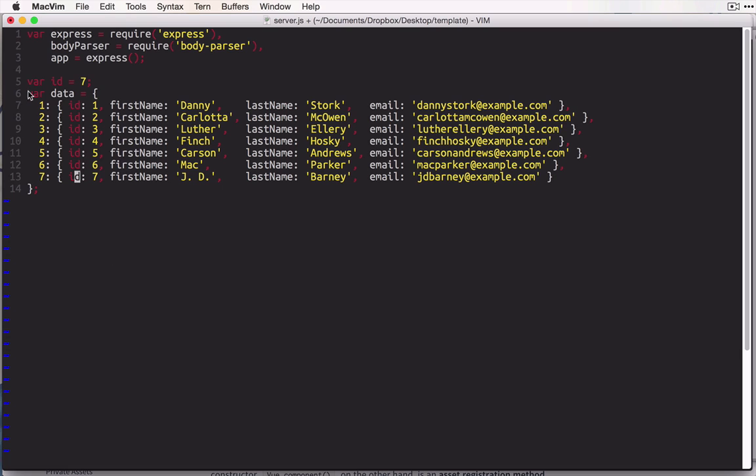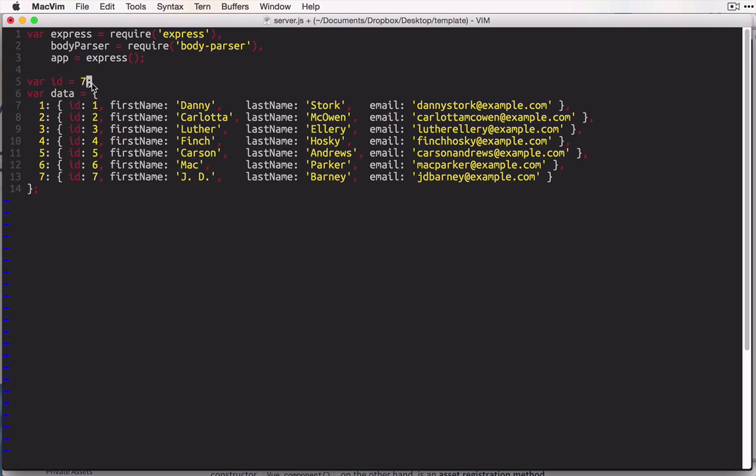As you can see here, we have an object called data, and we have a bunch of properties of this object, which are our database records. As you can see, we're using their ID numbers as both the ID property on the record, and also the actual property name inside of the data object. We also have this ID variable, which will allow us to easily create new IDs for new records as we add them. So since we're building a contact application, we have our first name, last name, and email properties. If you want to customize this, you can do whatever you'd like.